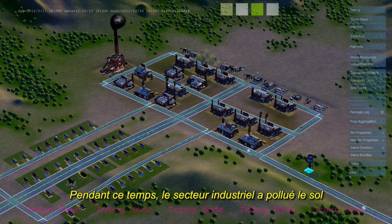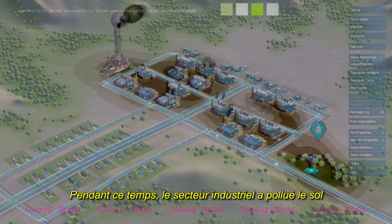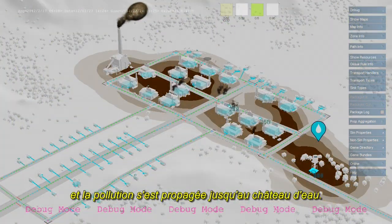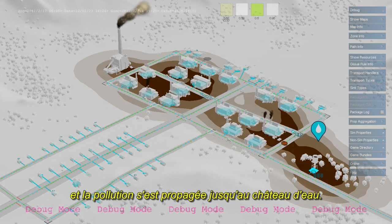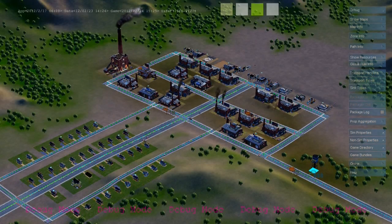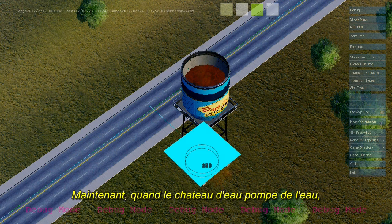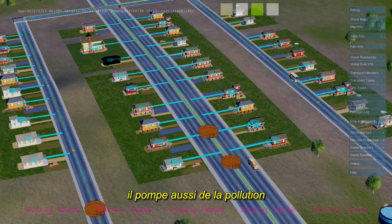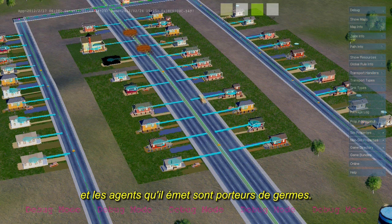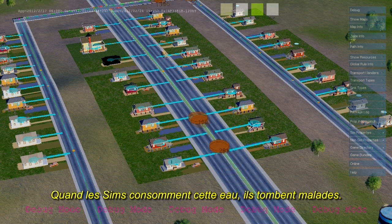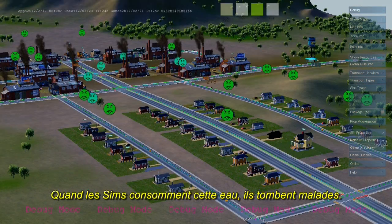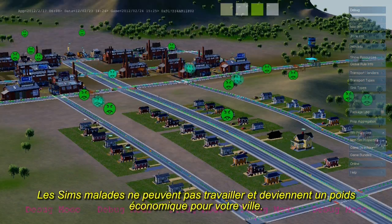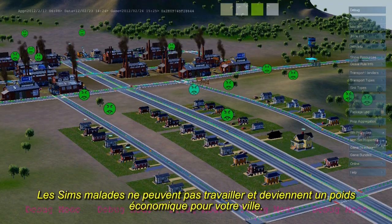Meanwhile, our industrial sector has been producing lots of ground pollution, and that ground pollution has crept over to my water tower. And now, when my water tower pumps water from the ground, it's also picking up some of this ground pollution and sending out agents carrying germs. When this water is consumed by sims, it causes sickness. Sick sims can't work, so they become an economic drain on your city.